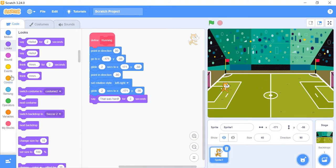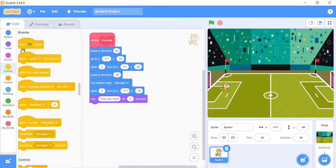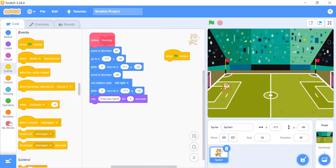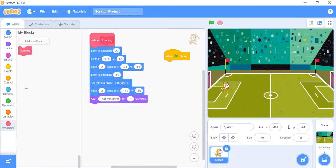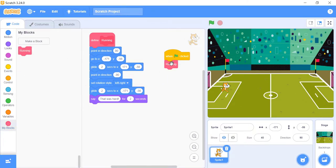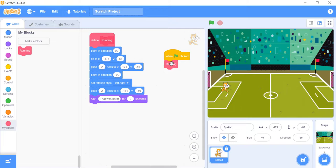Now when you put the running block under an Events Hat block, like When Flag Clicked block, it will start working. The best way to think about custom blocks is that all of the blocks of code connected to the Define Running block are inside the one running block that is under the When Green Flag Clicked block. So whenever you use the running block now, it just does all of these blocks. This lets you get your sprite doing these moves without having to copy all of the other blocks each time you want it to run.